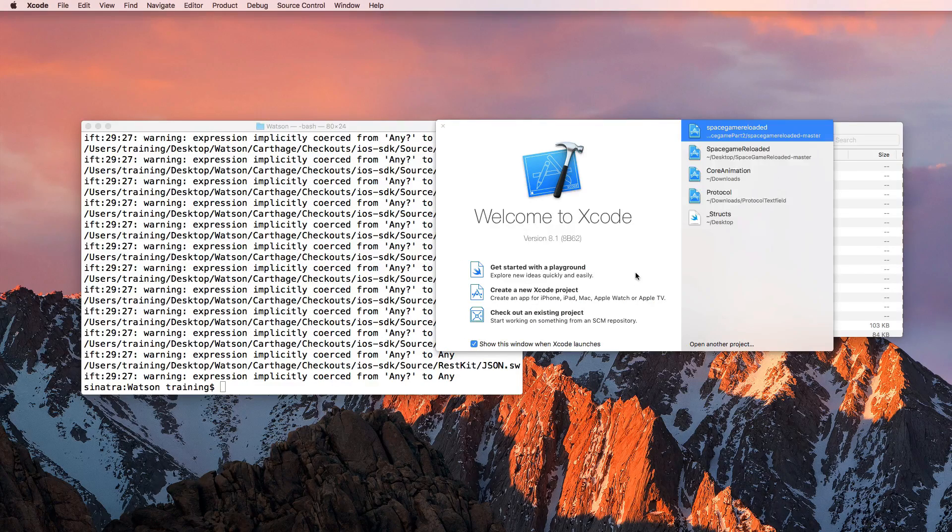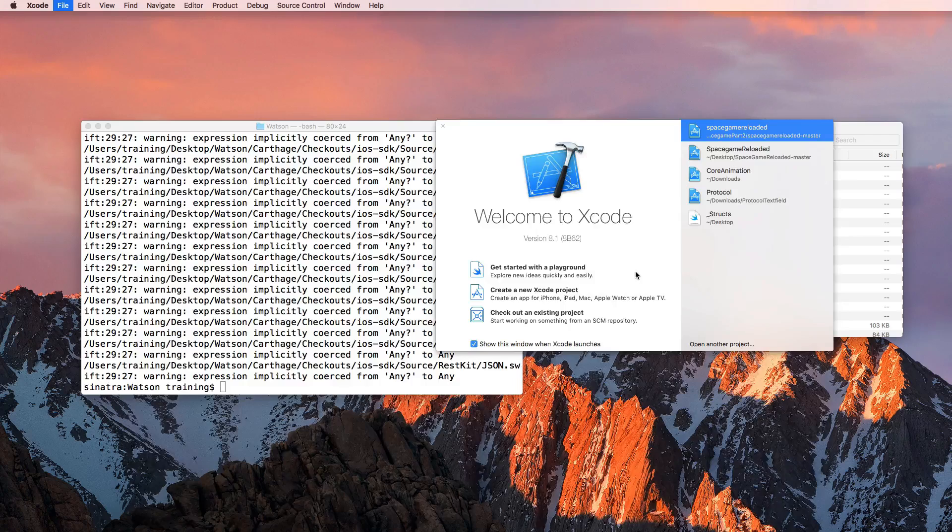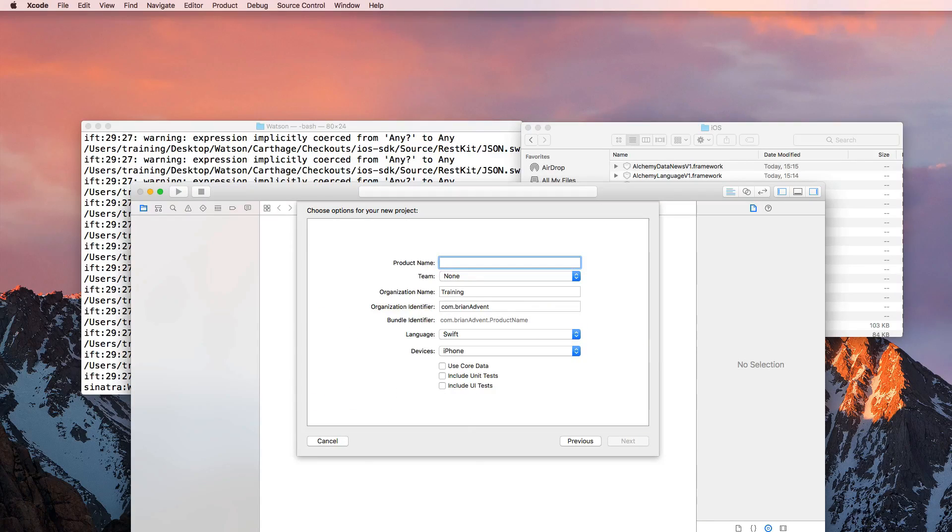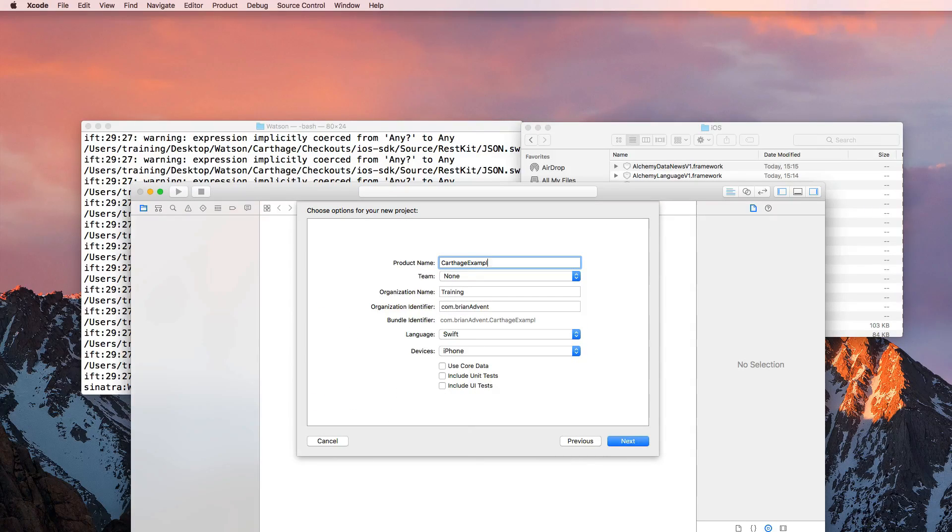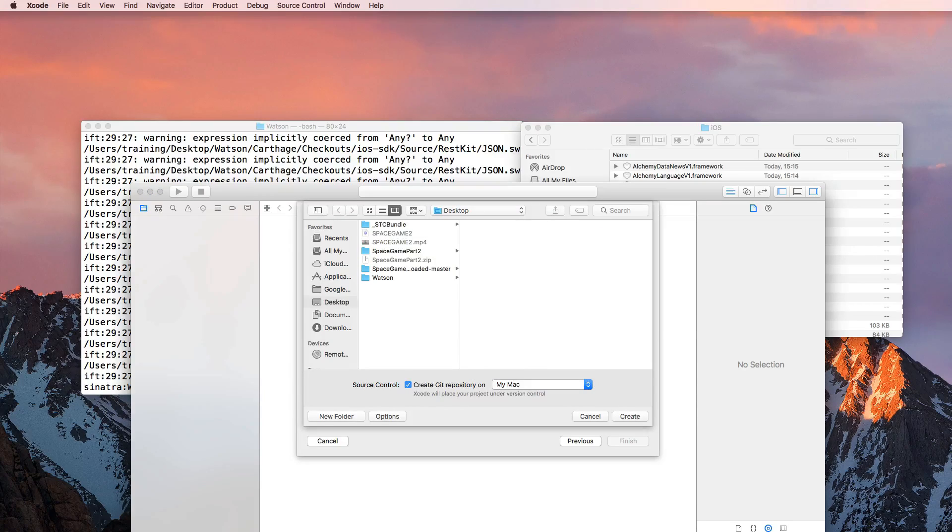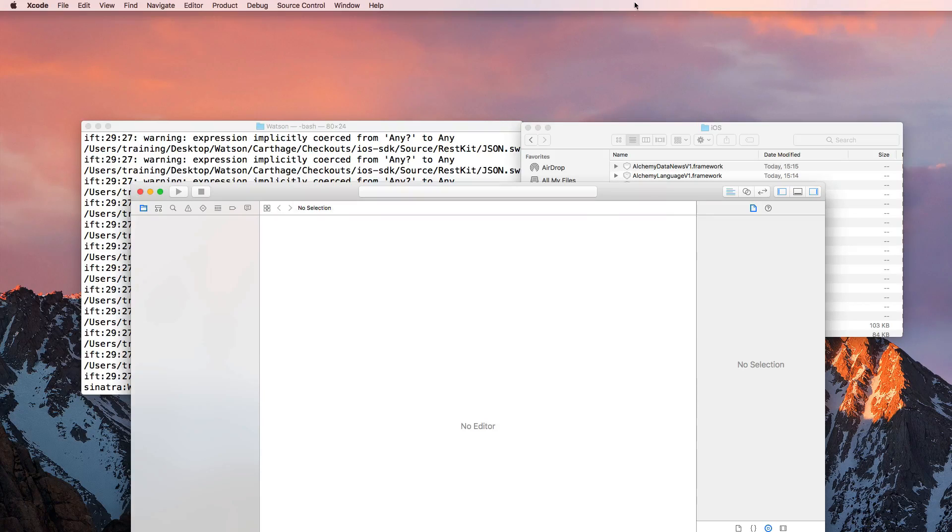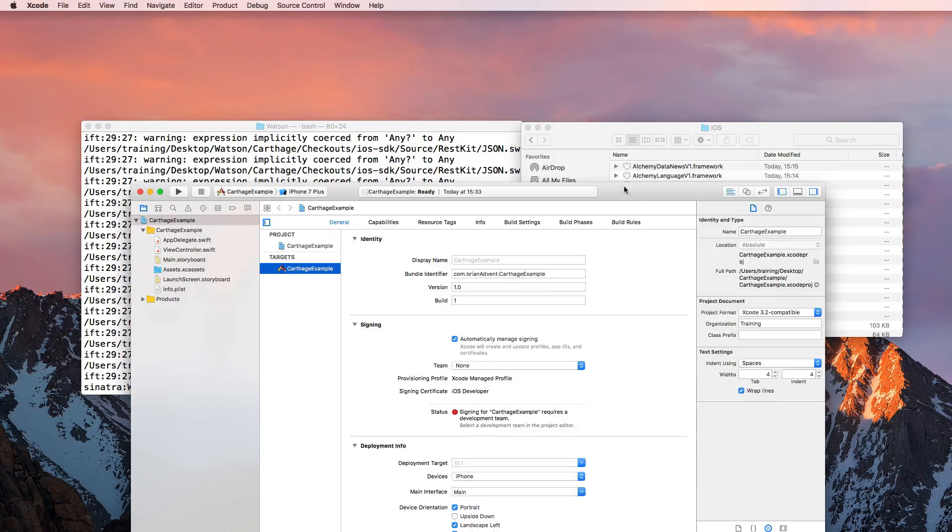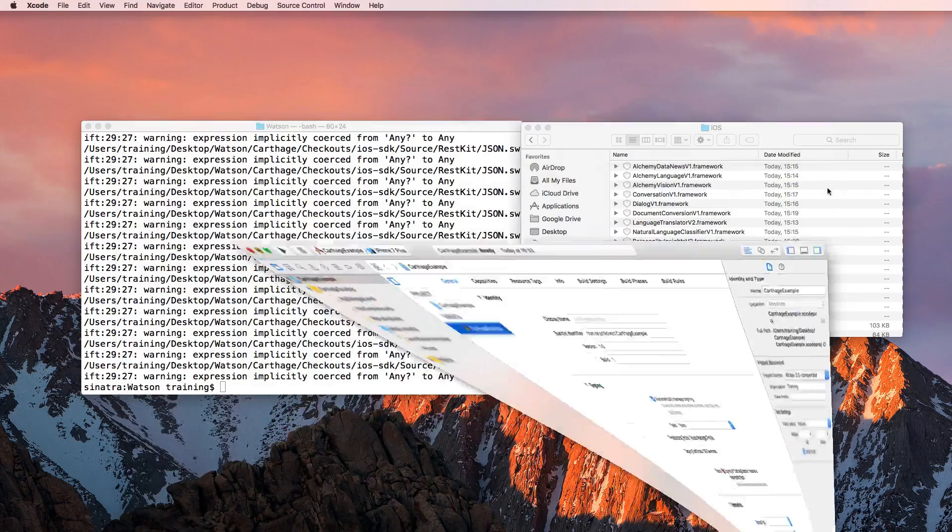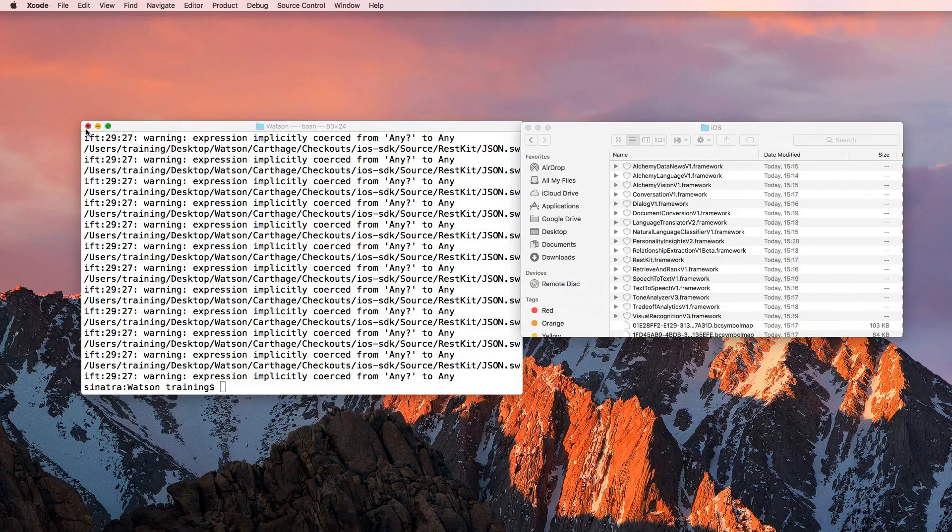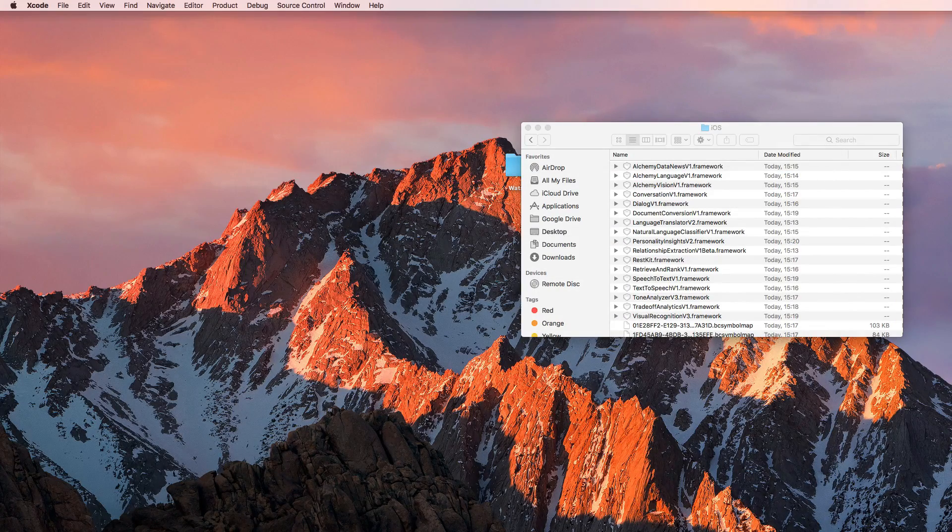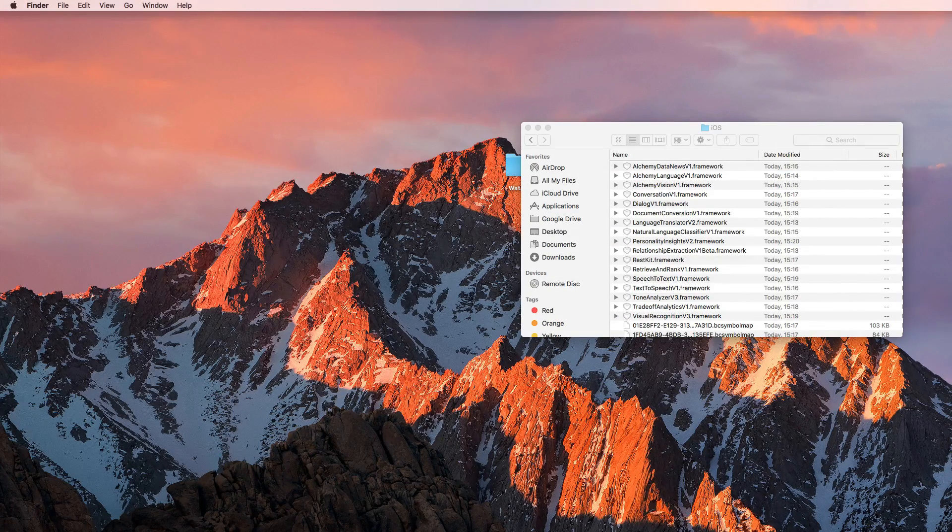And we're now interested in the visual recognition framework for our example. And I'm going to bring up Xcode right now. And let's see what we need to do. So I'm creating a new project, I'm going to call it Carthage example, and hitting next and create that on the desktop.